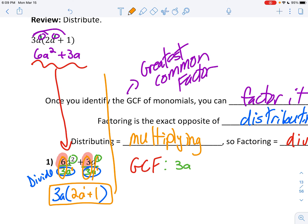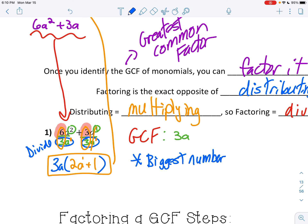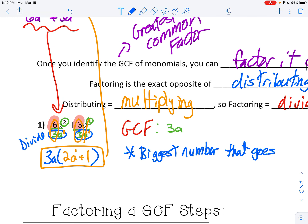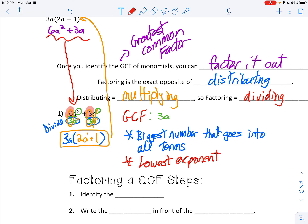Do you see how this answer is the same as our original problem when we distributed? That's why factoring is the exact opposite of distributing. When you're taking out the GCF, remember: you're taking out the biggest number that goes into all terms, but you are taking out the smallest exponent — the lowest exponent. That's how you find a GCF.